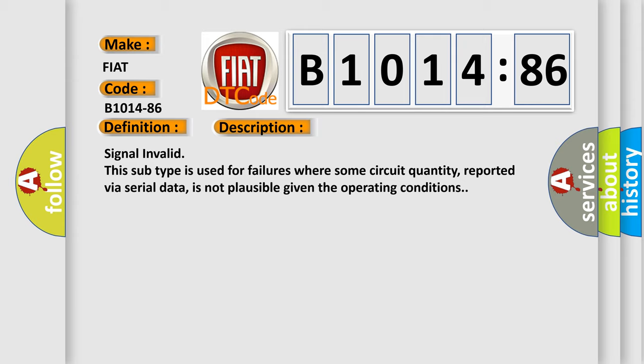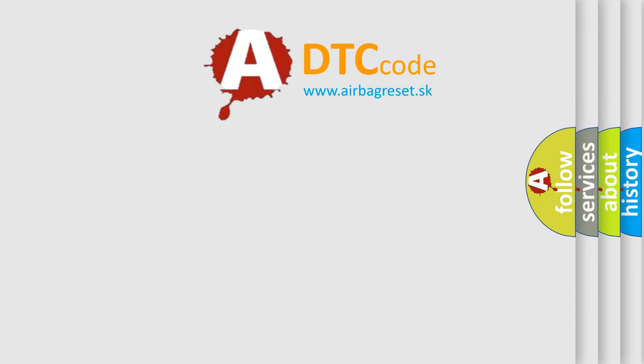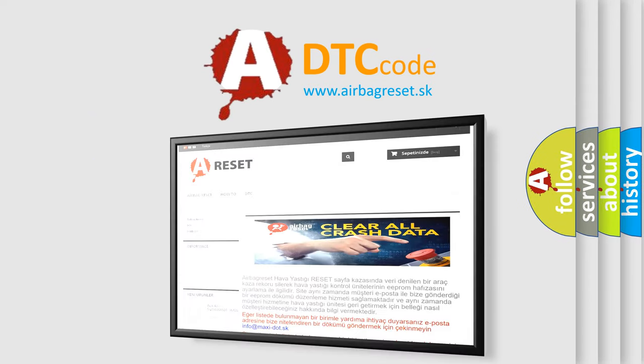And now this is a short description of this DTC code. Signal invalid. This subtype is used for failures where some circuit quantity, reported via serial data, is not plausible given the operating conditions. The airbag reset website aims to provide information in 52 languages.